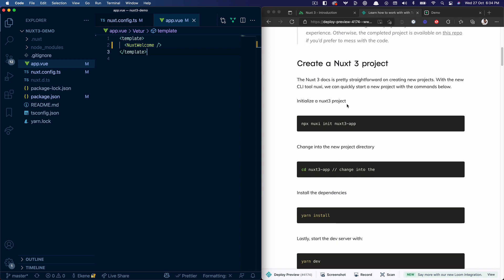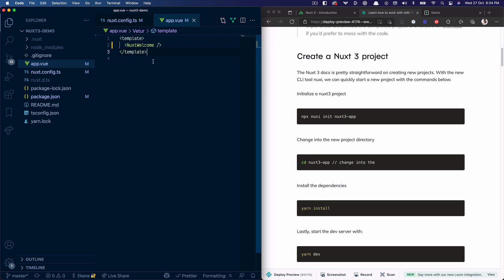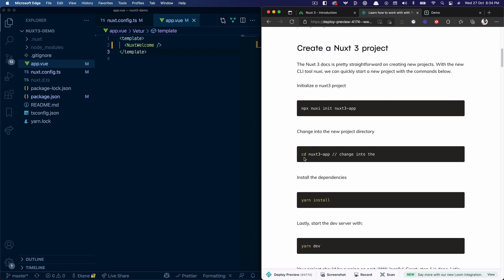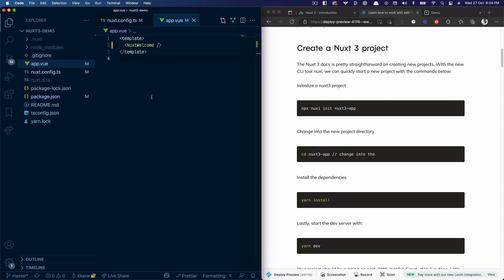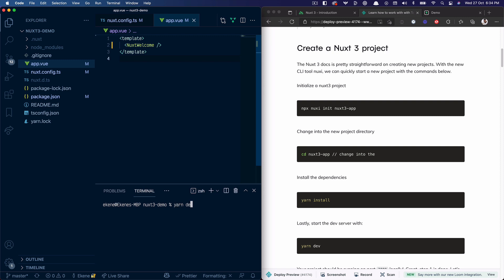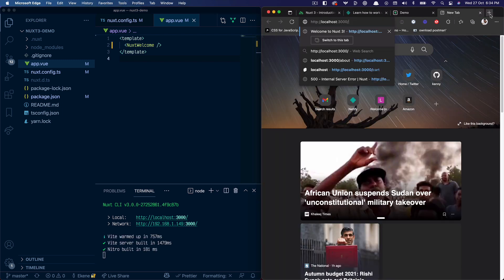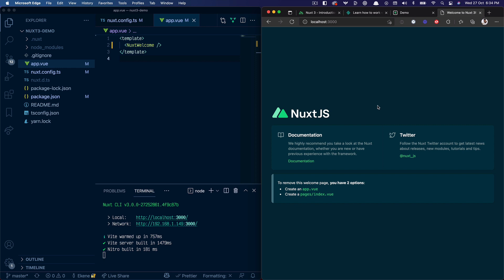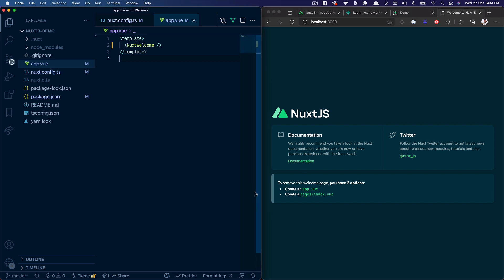Looking at the instructions: create a Nuxt 3 project, which basically means running the command, changing into the project directory, installing the dependencies, and running the development server. I've gone ahead and done this part to save some time. If I run 'yarn dev' it should be running locally — and there we go, we have our Nuxt 3 project running.